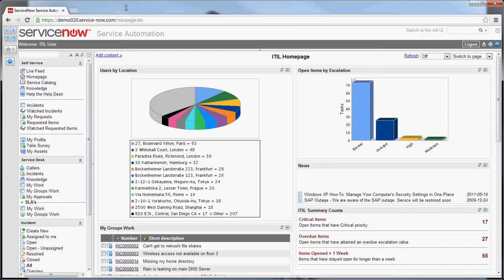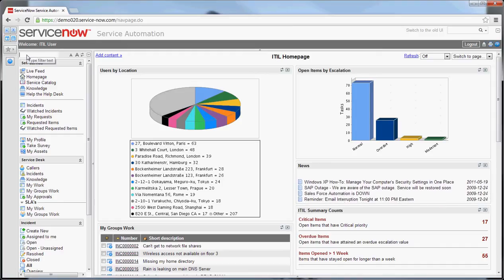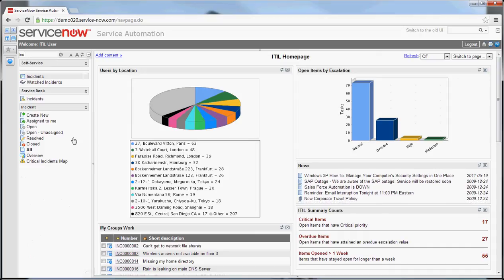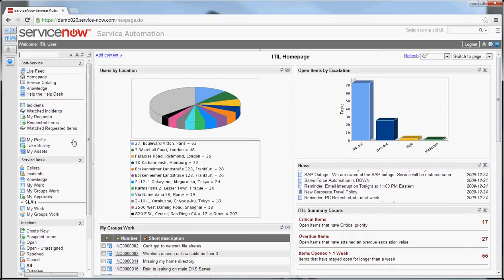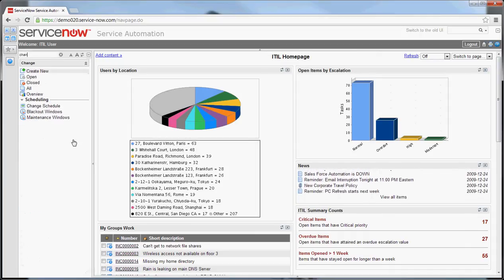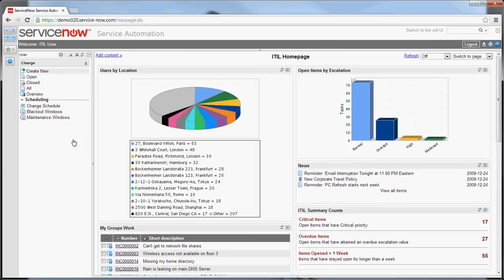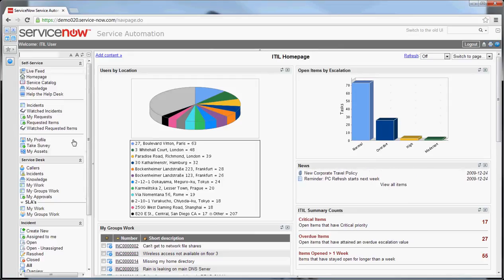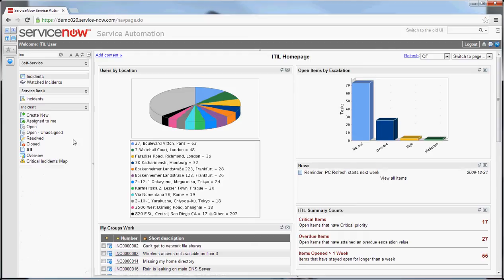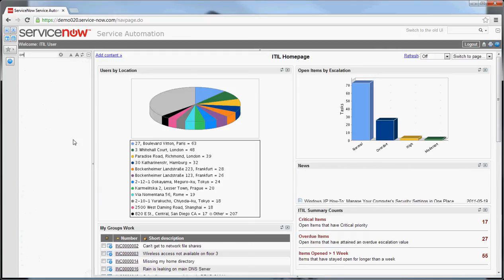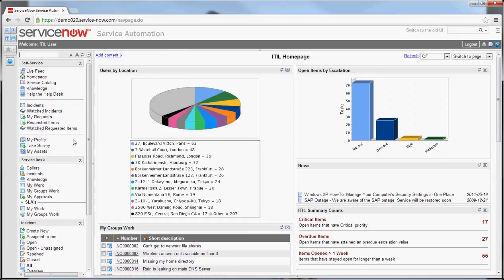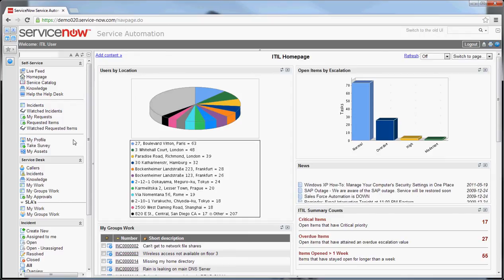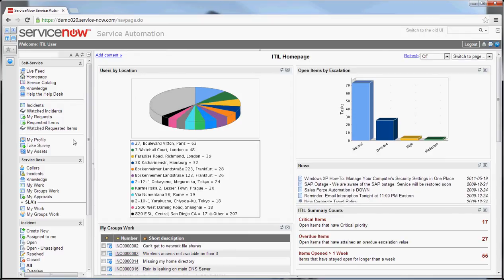The way the type filter text box works is anything that you type in the box is filtered in the list below. So it's a very quick way to get at what you're looking for. If you're looking for changes, for example, you can be brought to the change section. Incidents, same thing. Problem, CMDB, etc. Whatever options you have based on your security are available to be searched on.